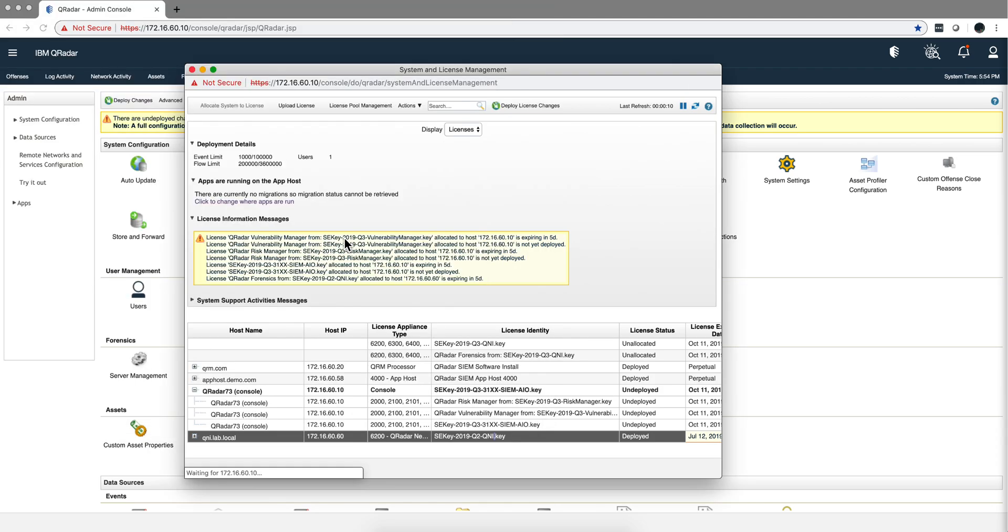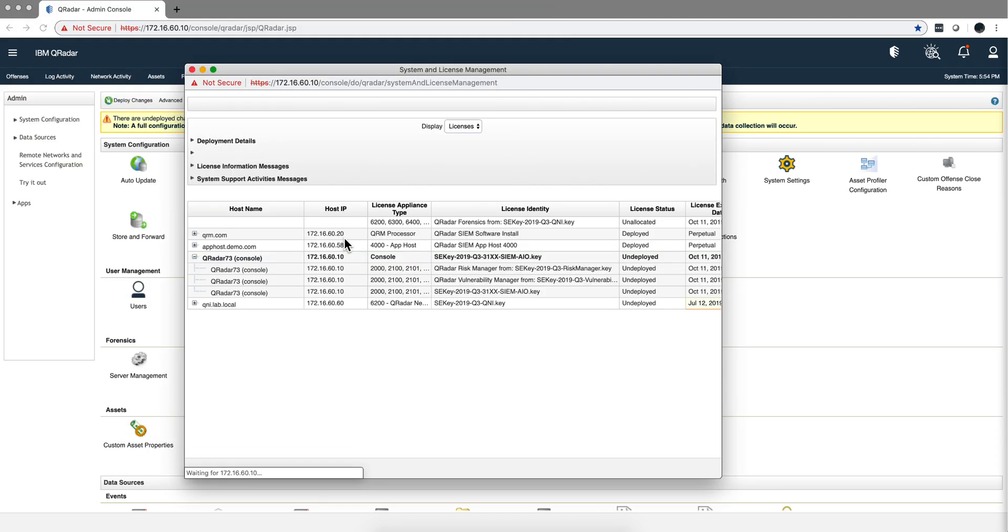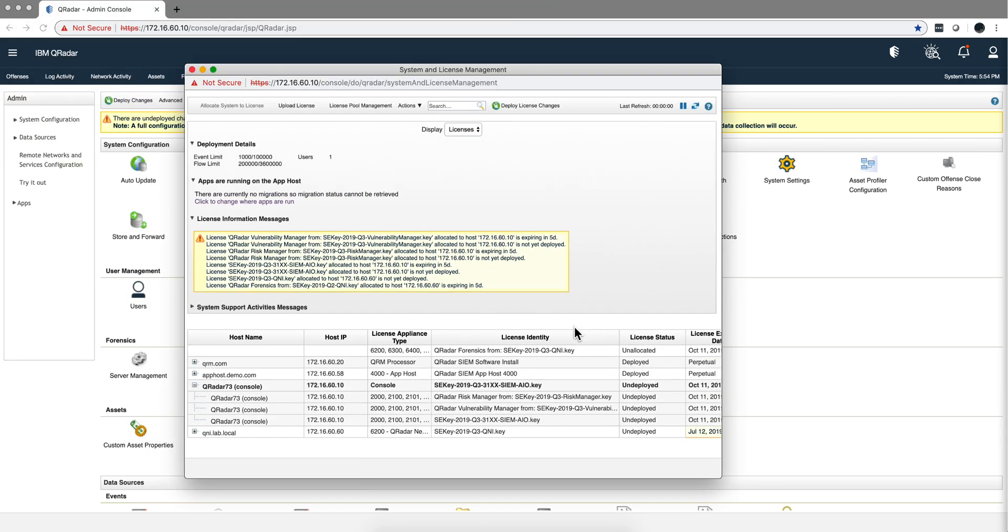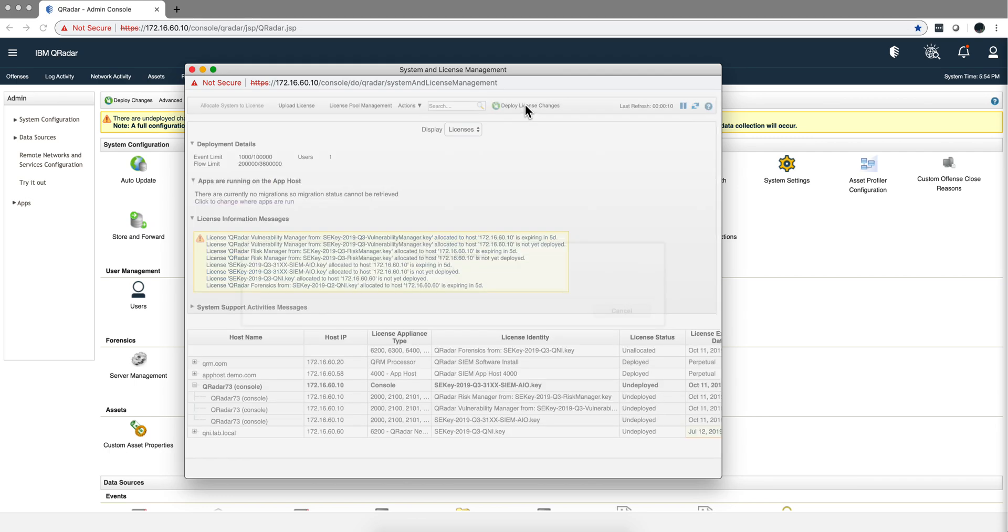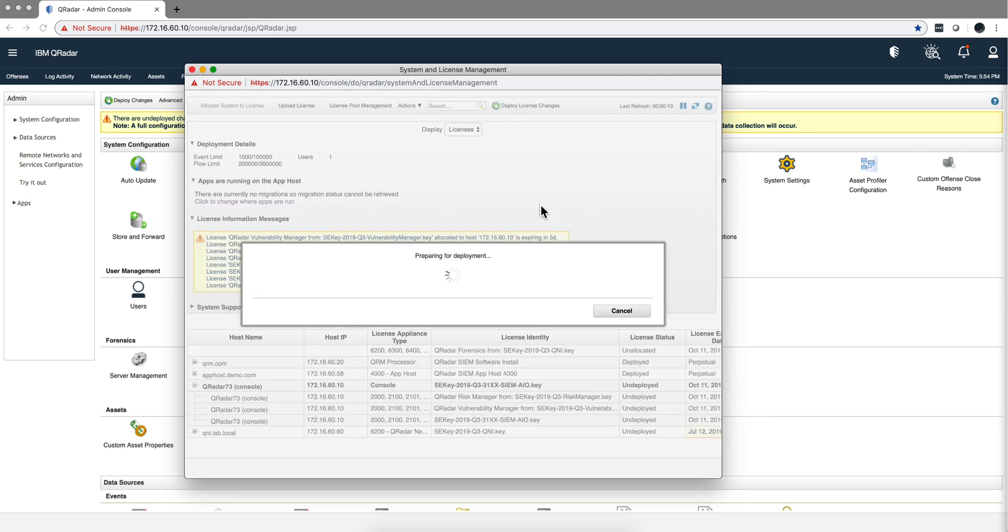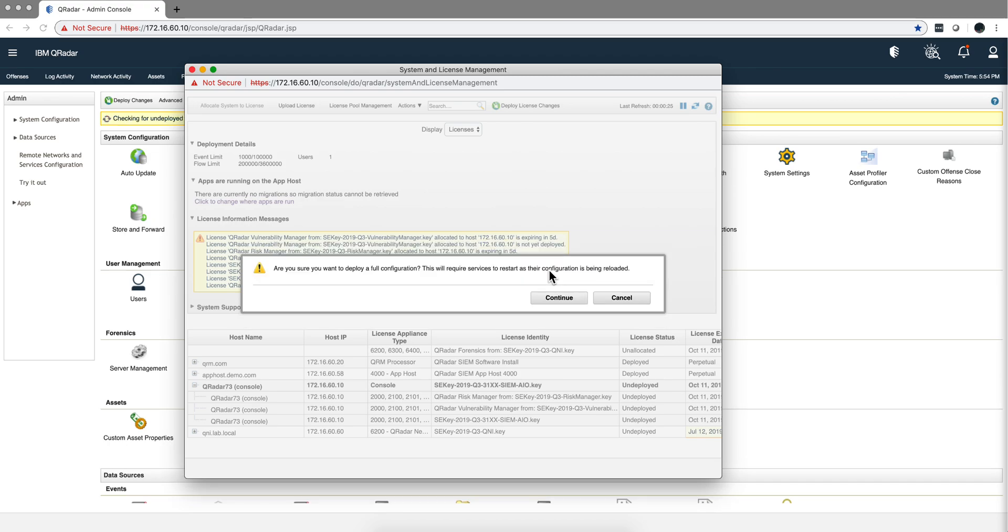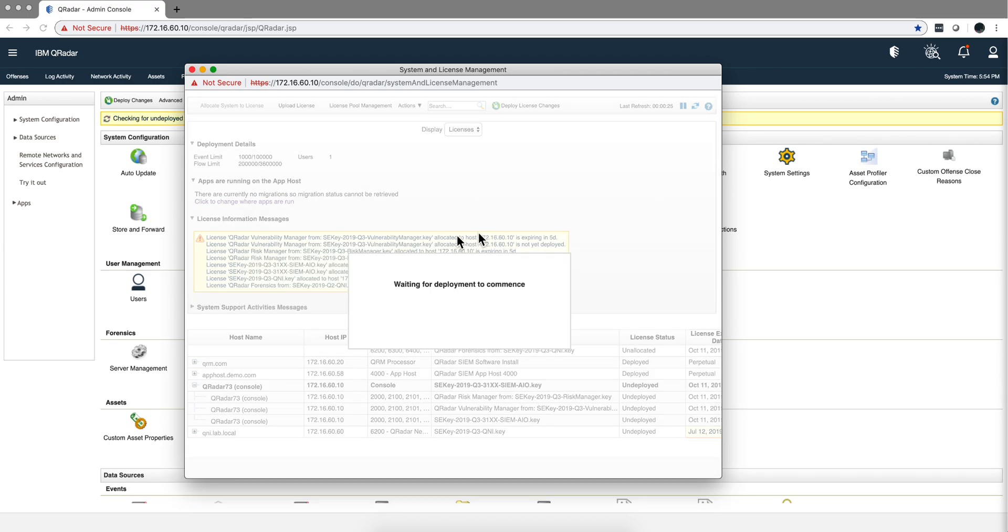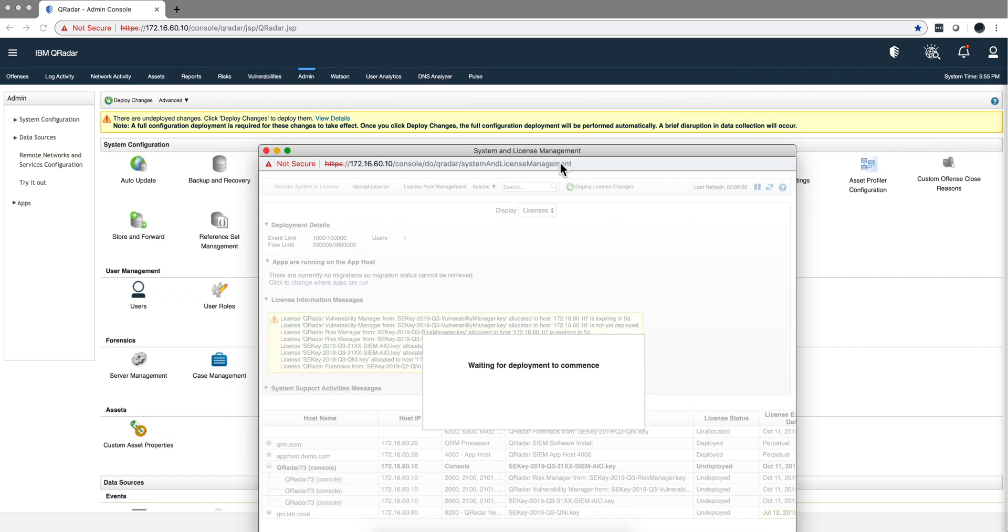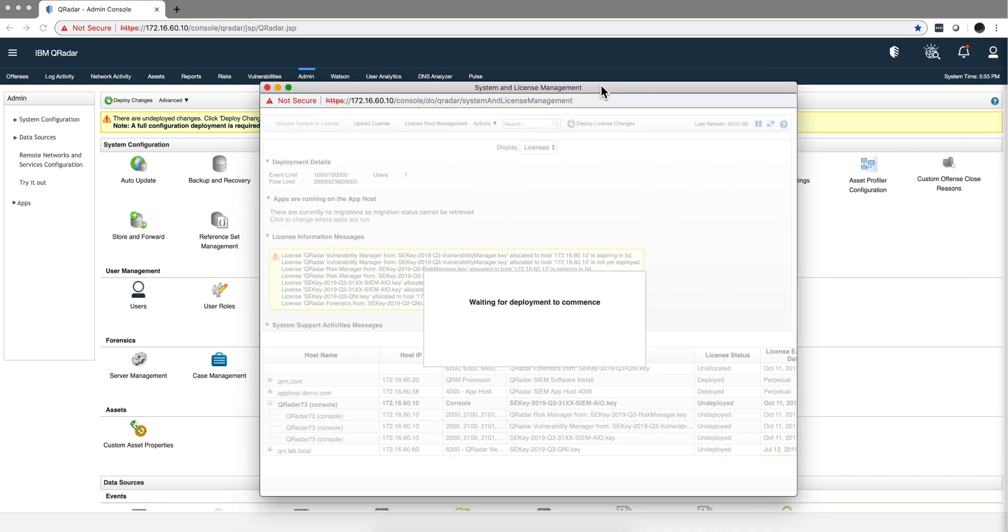I'm not using my forensic system anymore here. Once you have done that, you need to deploy the license changes. So I'm going to click here. You get a confirmation message. You click continue, and I'm going to pause the video until this completes. Notice a warning that if you do this, a brief disruption of data collection will occur, so make sure that you do this at the appropriate time.